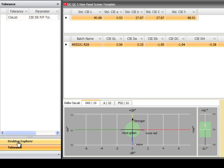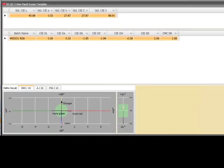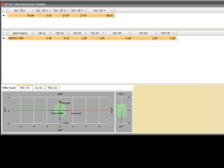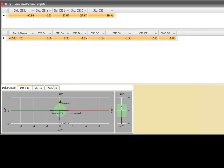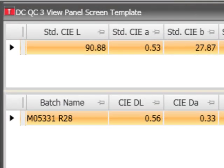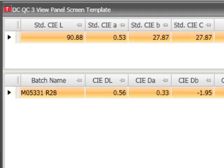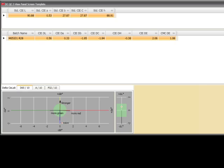The final area takes up the rest of the screen for the program. This area is used to display templates and or legacy forms. Forms were used in previous versions of tools and are allowed to be used in the new version. Templates are preset panes, like window panes, that are a change in the way data is presented and will be the focus of this video. The software comes with three templates already created. In the example, a three-view template is shown.